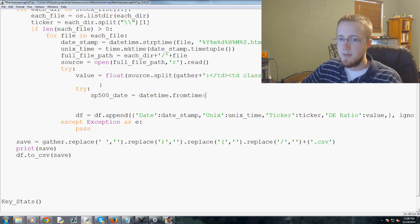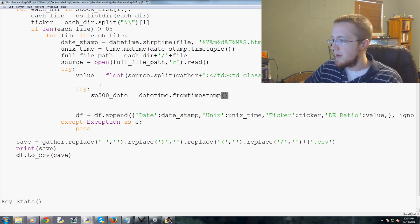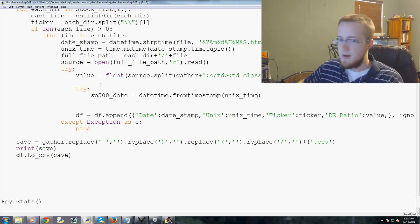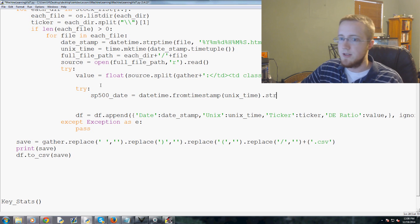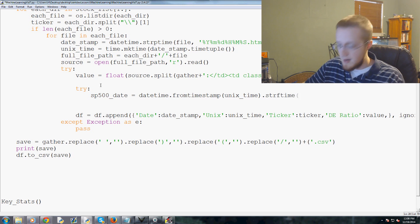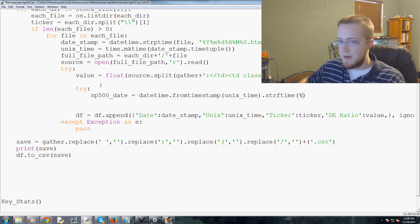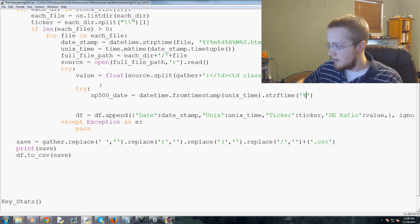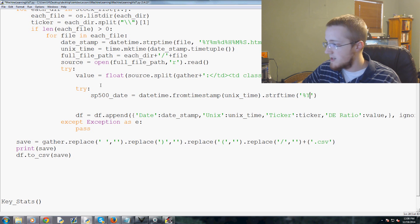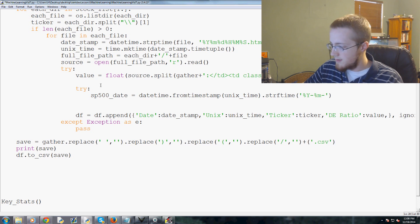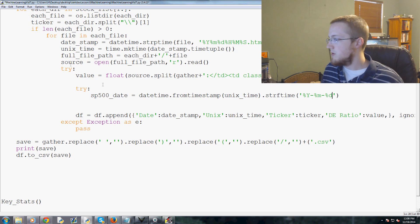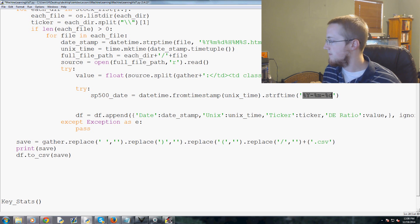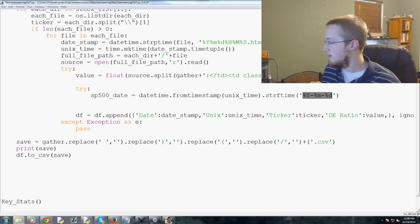It's only going to have Monday, Tuesday, Wednesday, Thursday, and Fridays, so we're going to have a little bit of an issue there. I'm going to use try and accept to solve that. We're going to say try, and we're going to say the S&P 500_date equals datetime.from_timestamp.